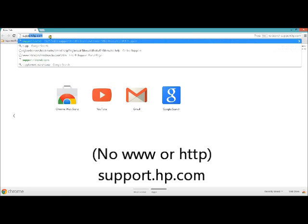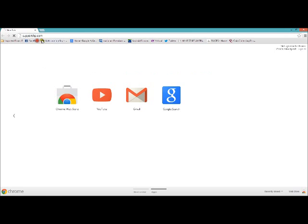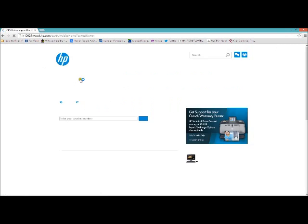They're relatively cheap, under $20. So what you're going to do is type in support.hp.com and click on that.